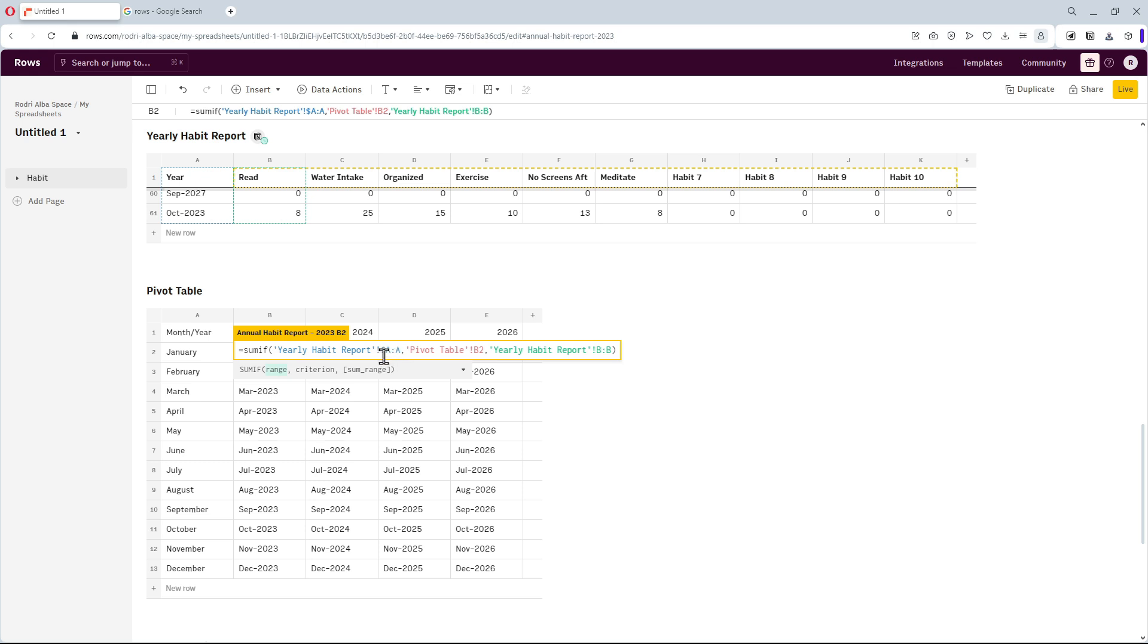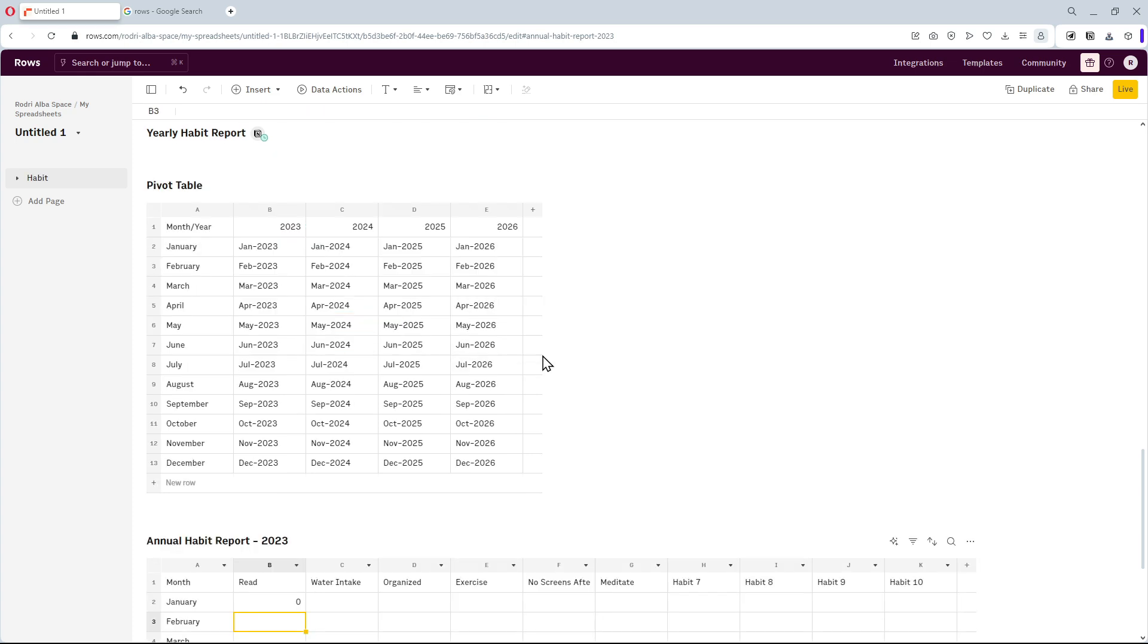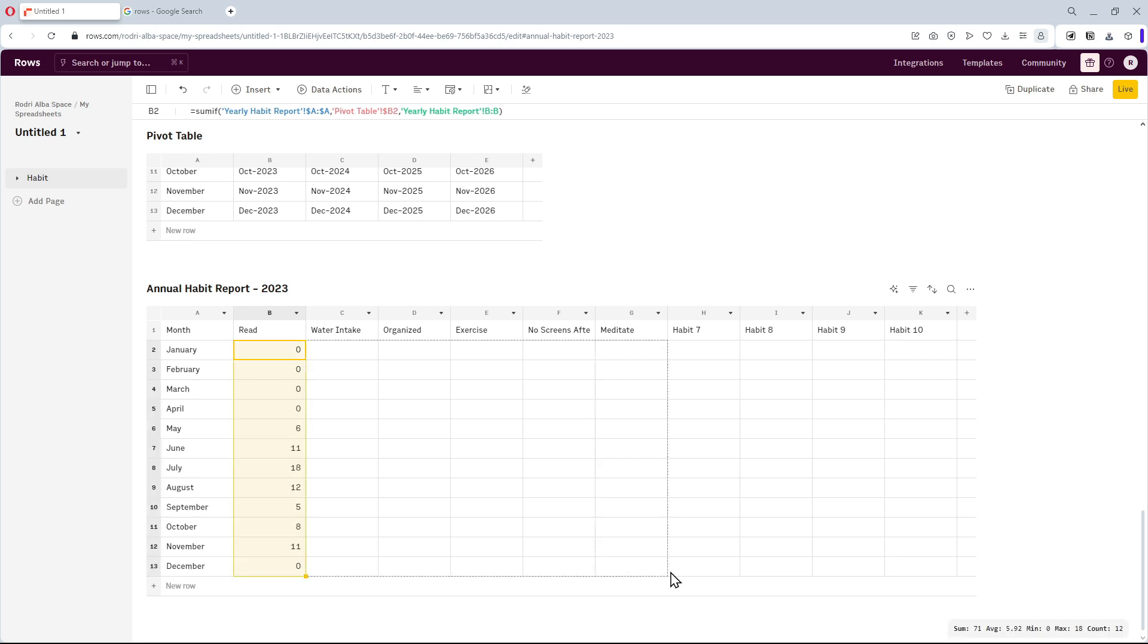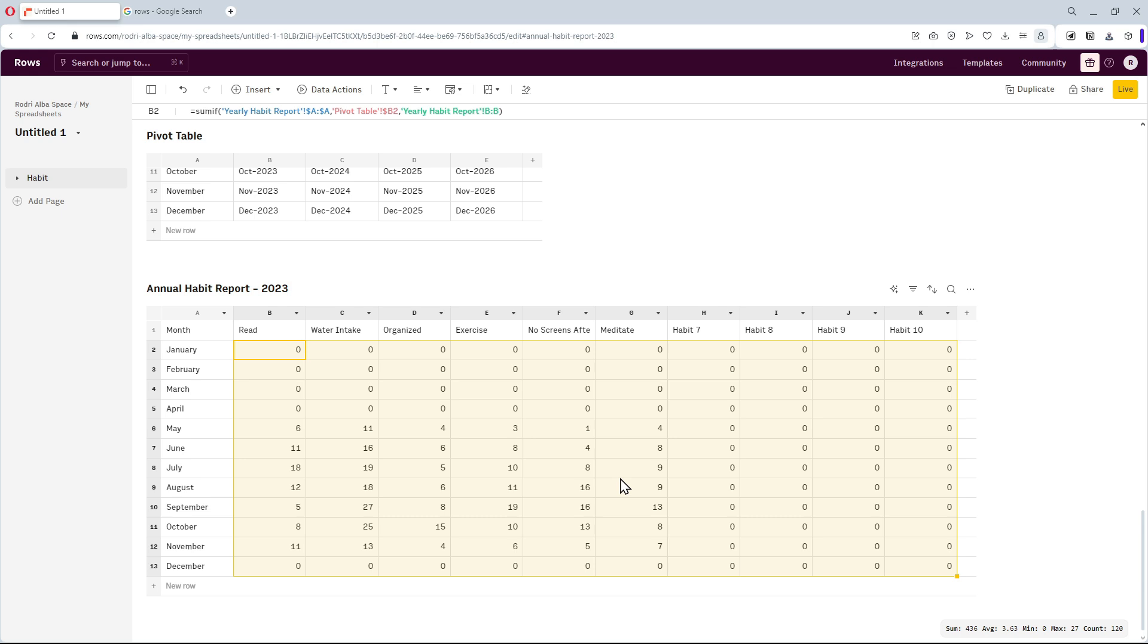Now, I'll manually add the dollar signs to the reference cells. We just press enter and drag down the cell to display the reading logs for every month. Then, drag to the right for the rest of habits. Great.